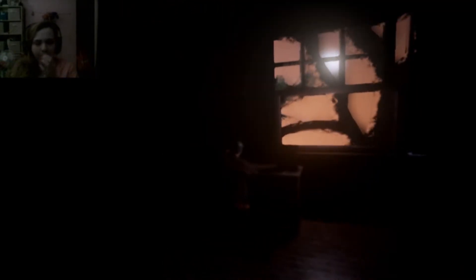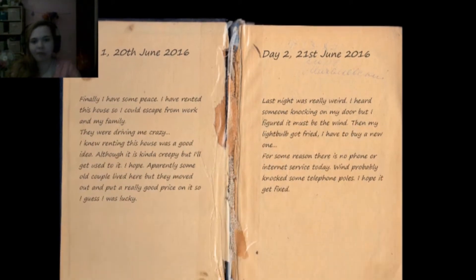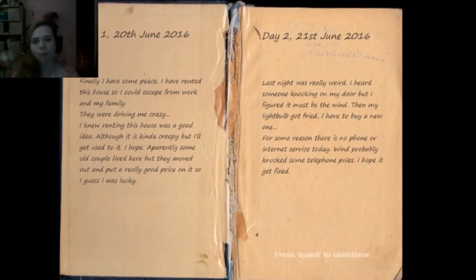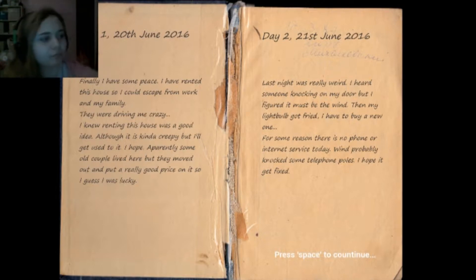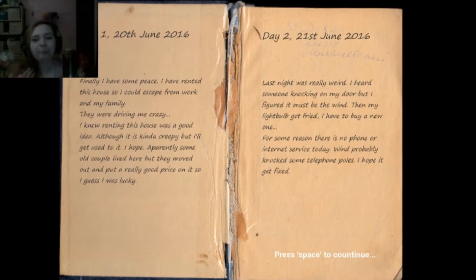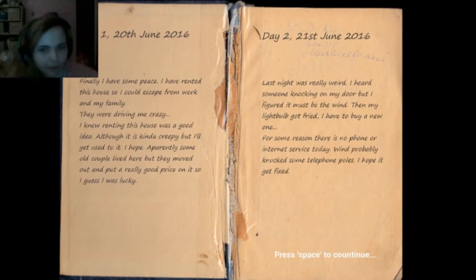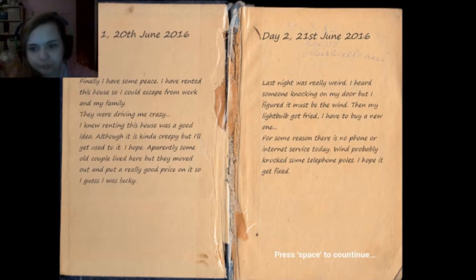Day two. Last night was really weird. I heard someone knocking at my door but I figured it must be the wedding. Then my life will go to Friday and I have to buy a new one I guess. For some reason there is no phone or internet service to the wedding. Probably not some telephone poles. I hope it gets fixed.